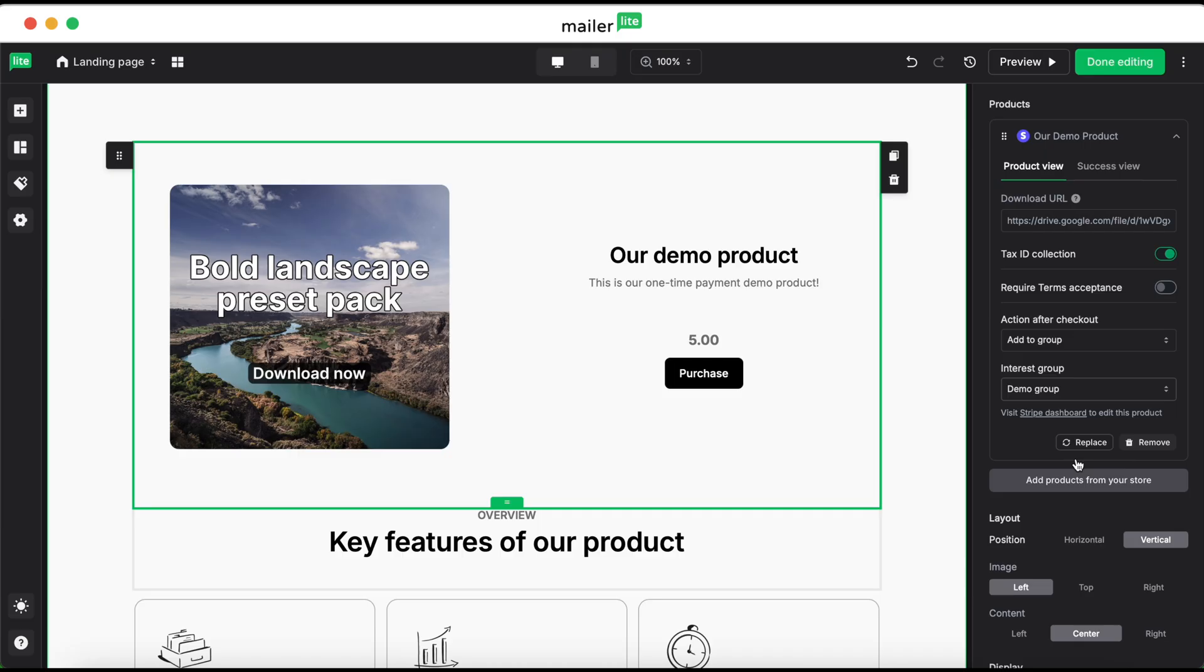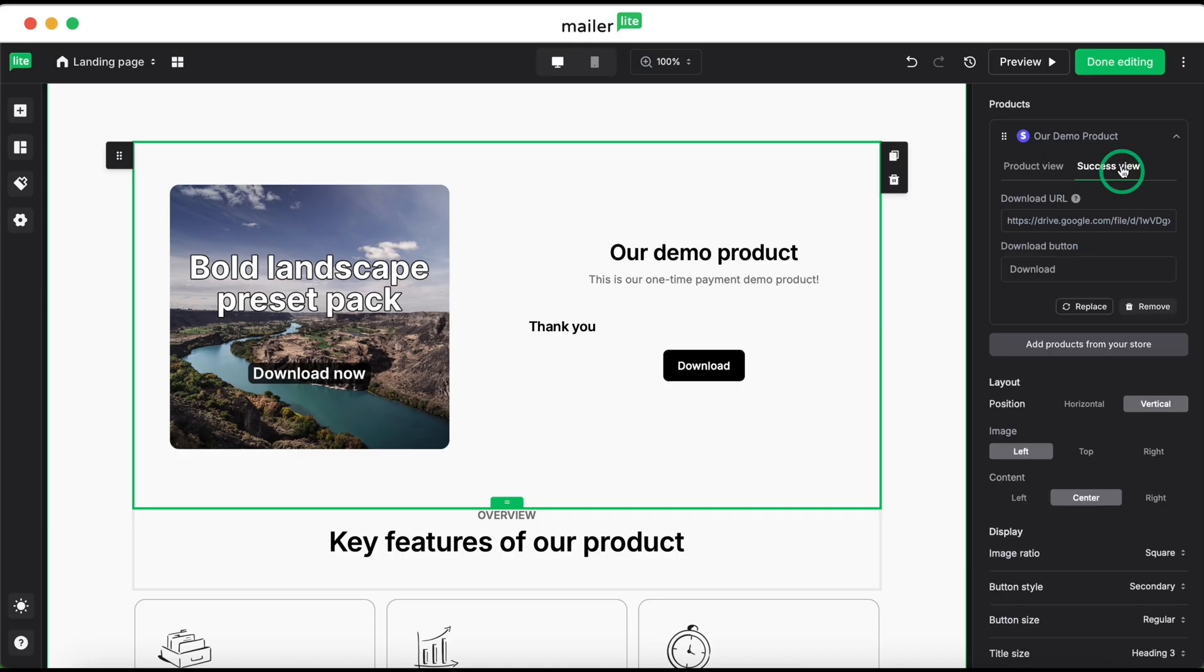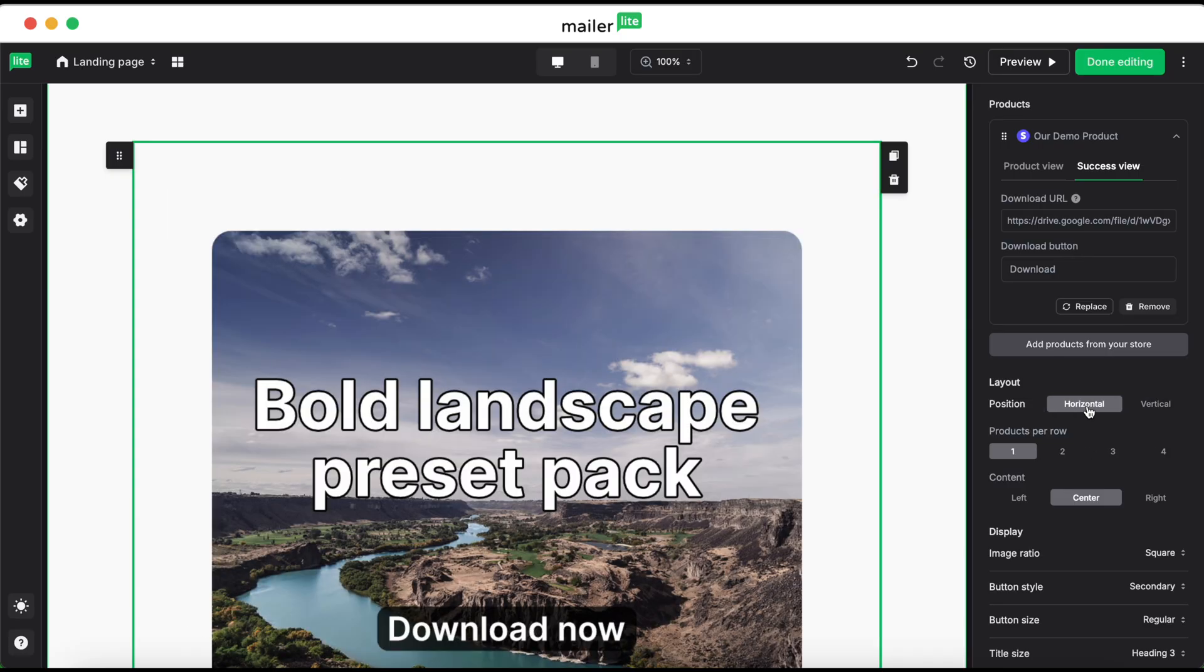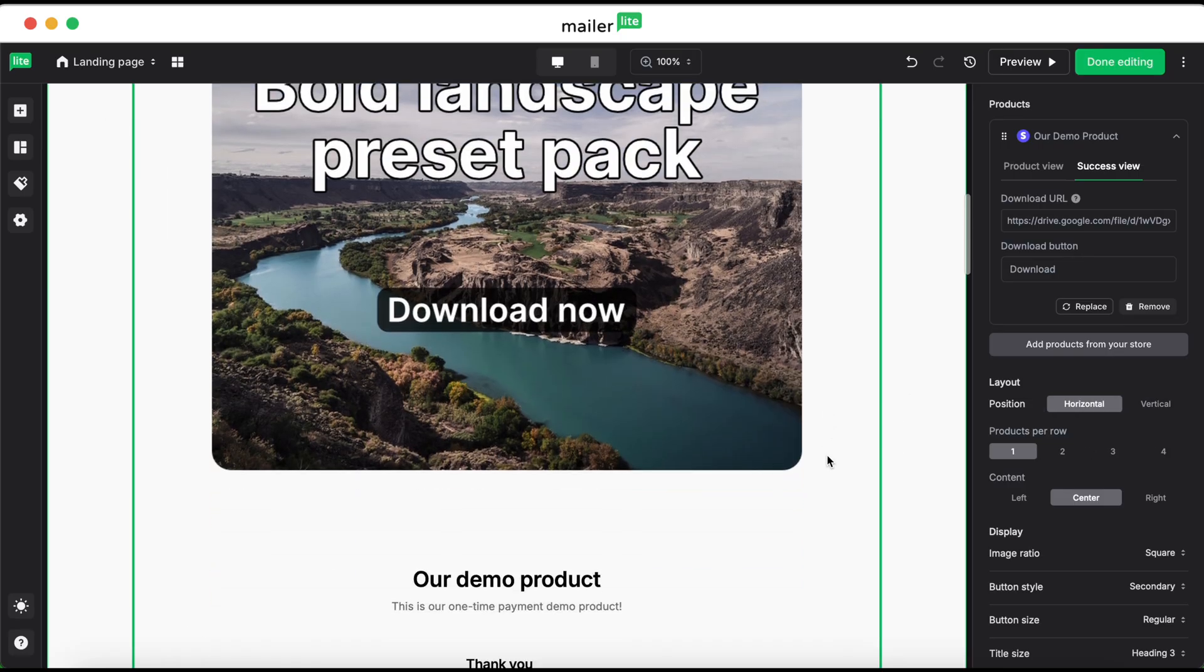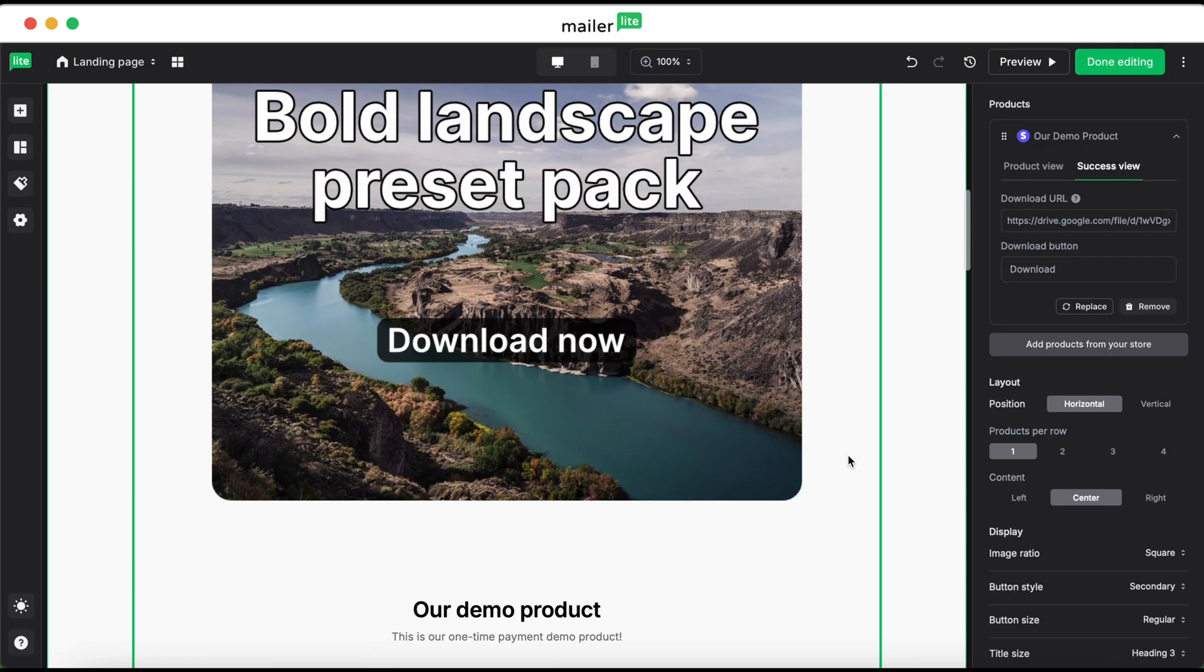Next, we'll edit the success view. This is what customers will see when they complete the checkout process. You may want to edit the layout. You can see here that we have it set to vertical for position, you can change it to horizontal, or vertical.